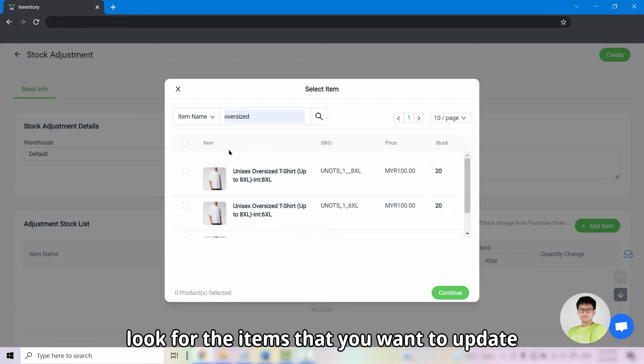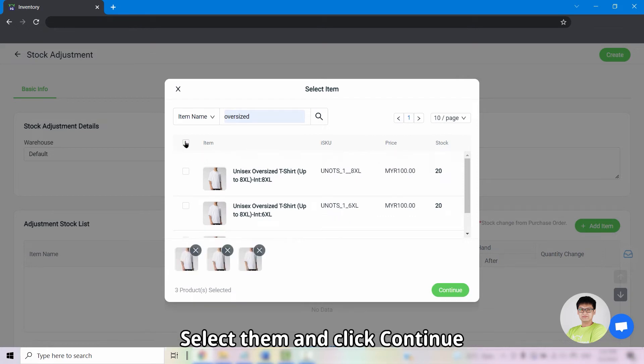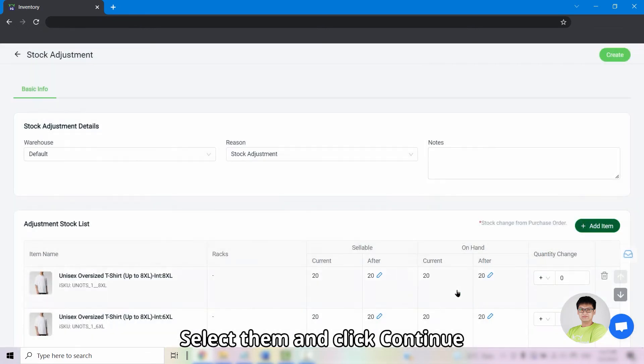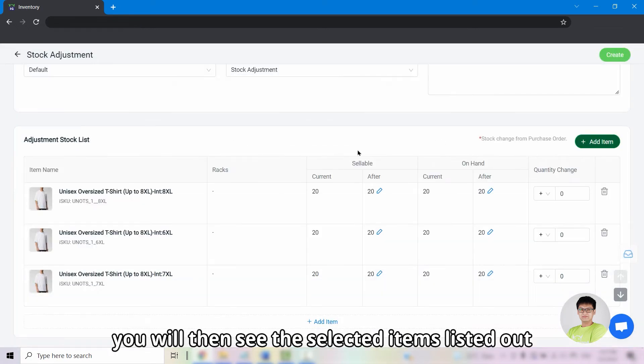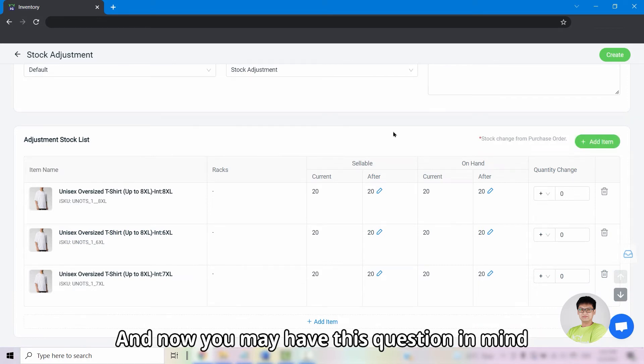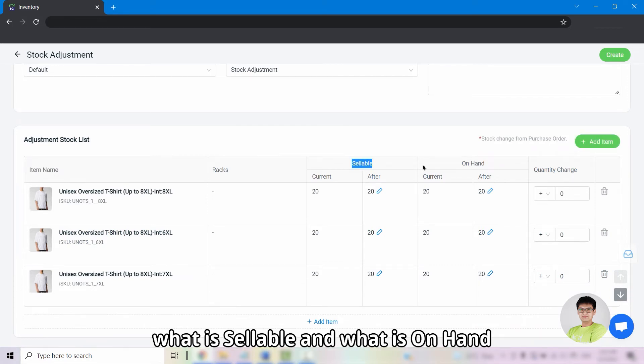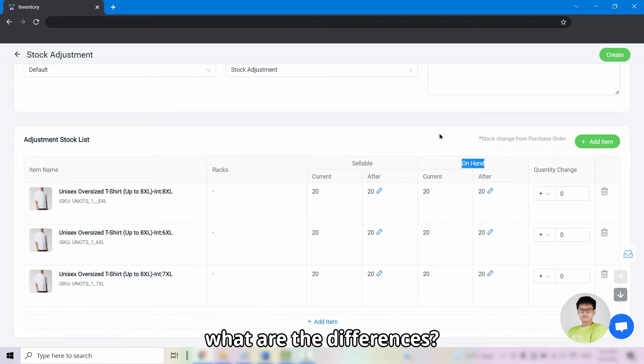Look for the items that you want to update, select them and click on continue. You will then see the selected items listed out. And now you may have this question in mind. What is sellable and what is on hand? What are the differences?